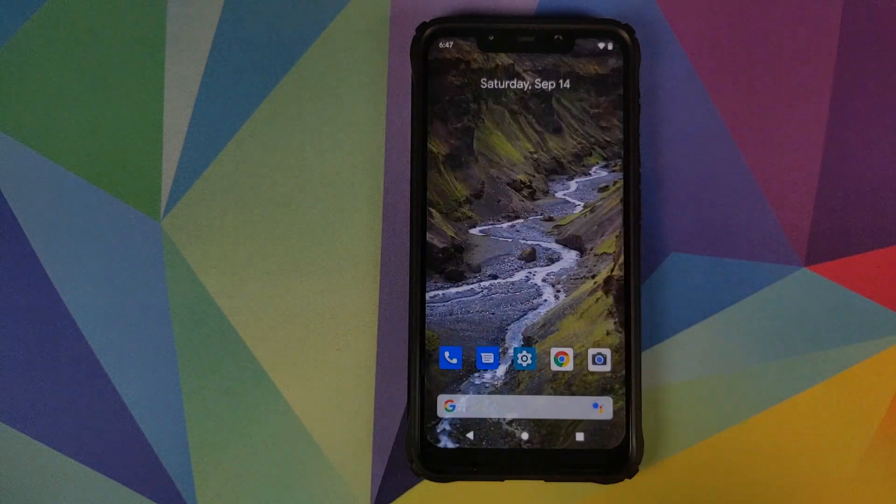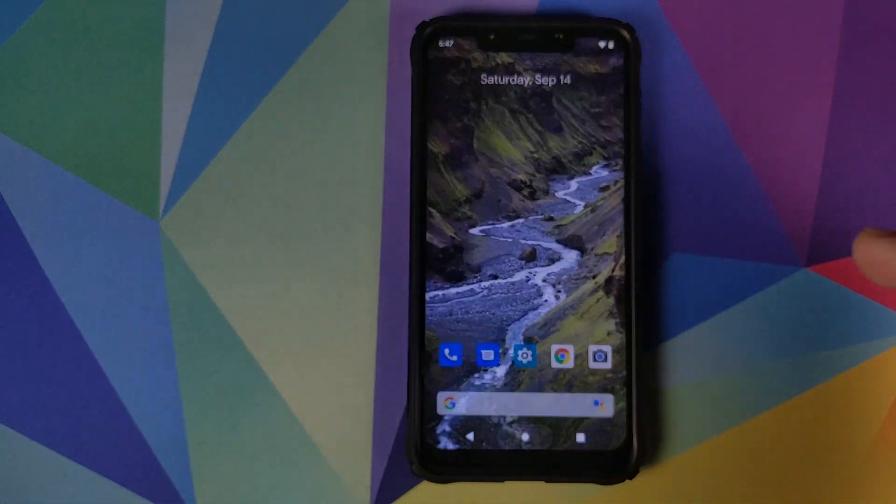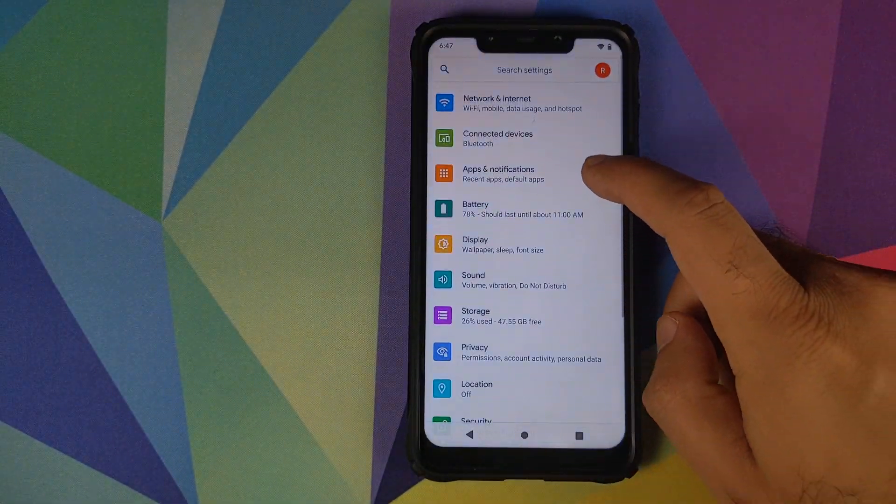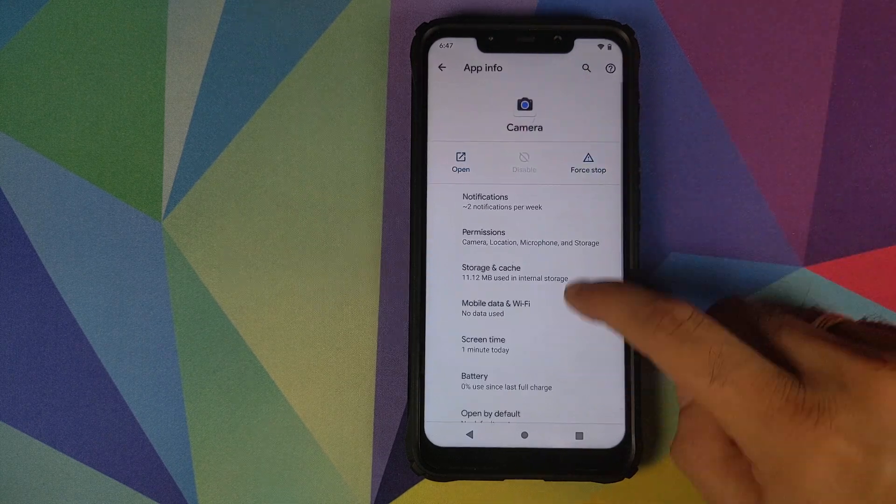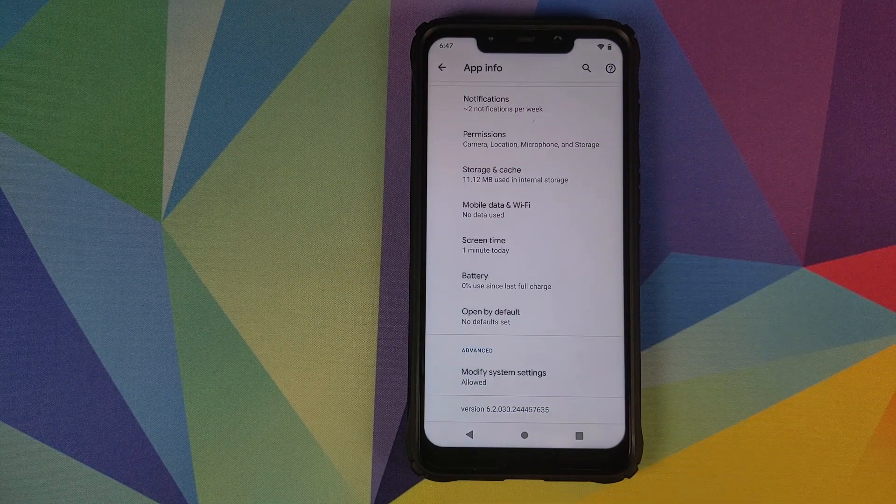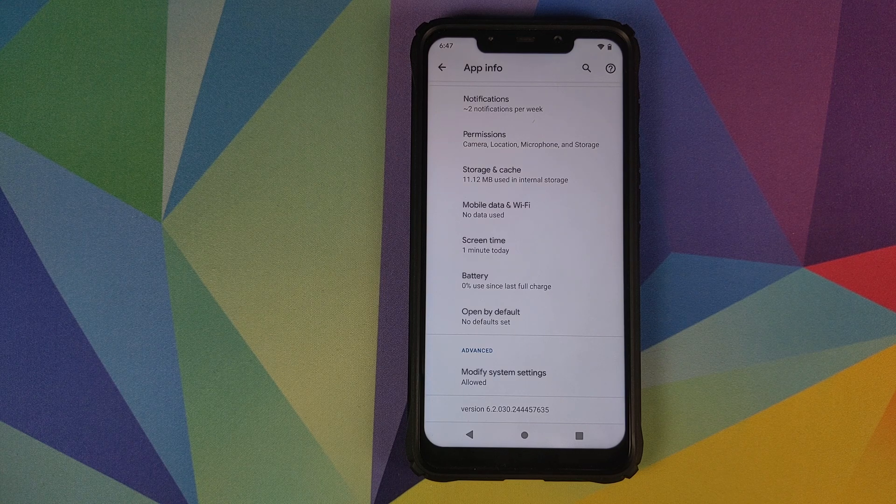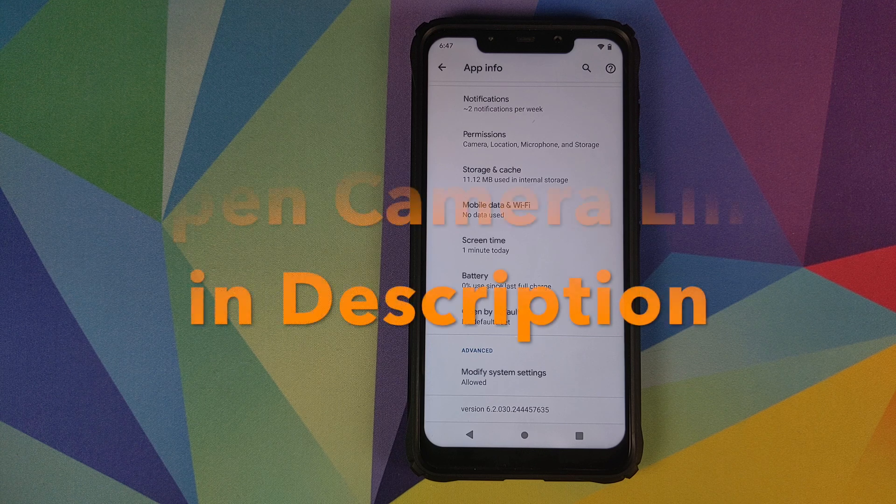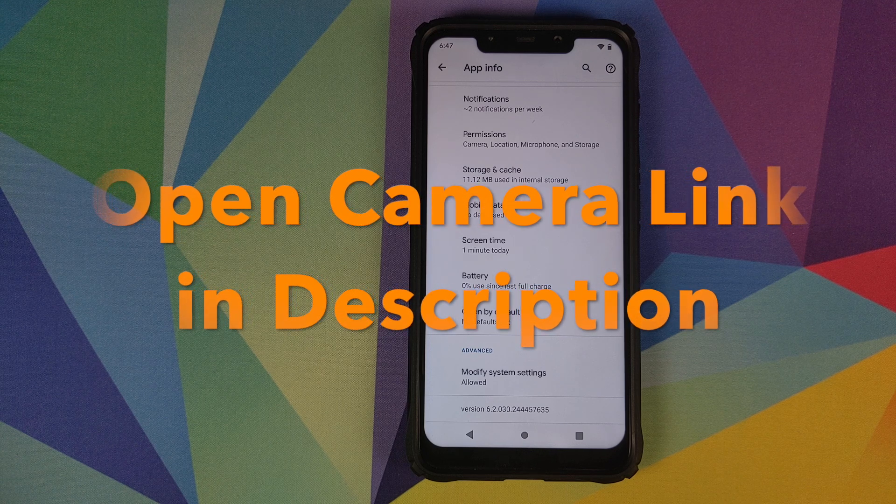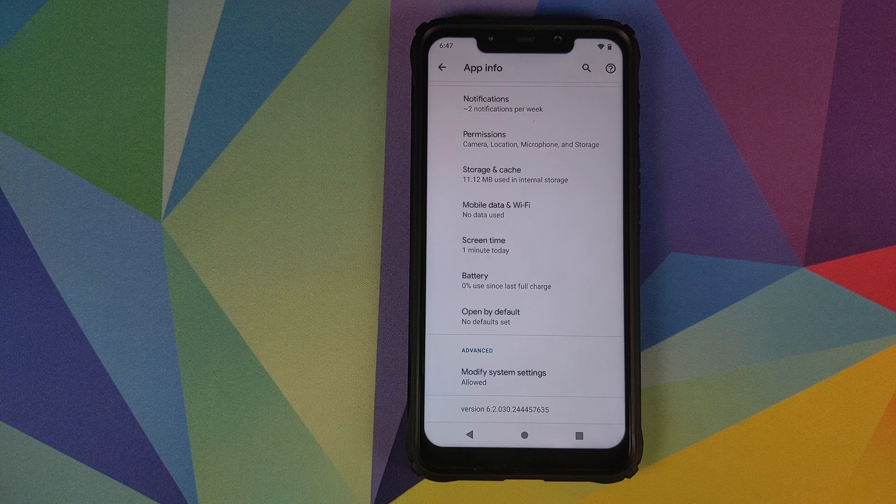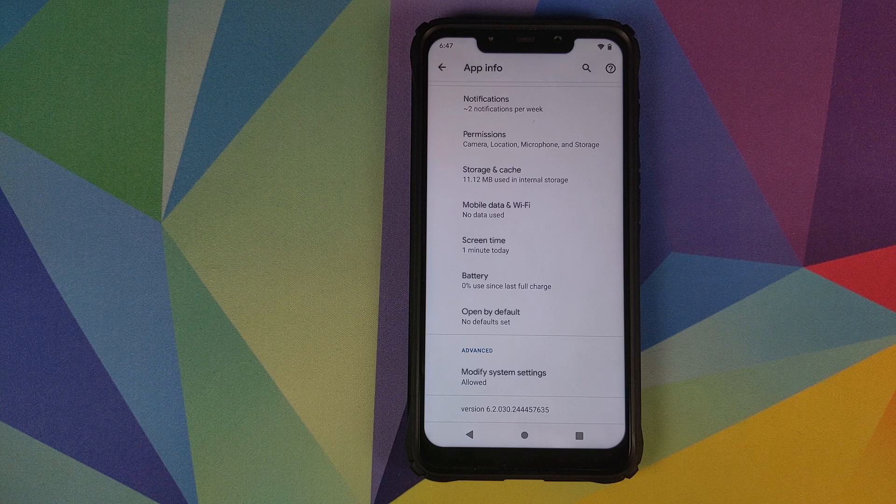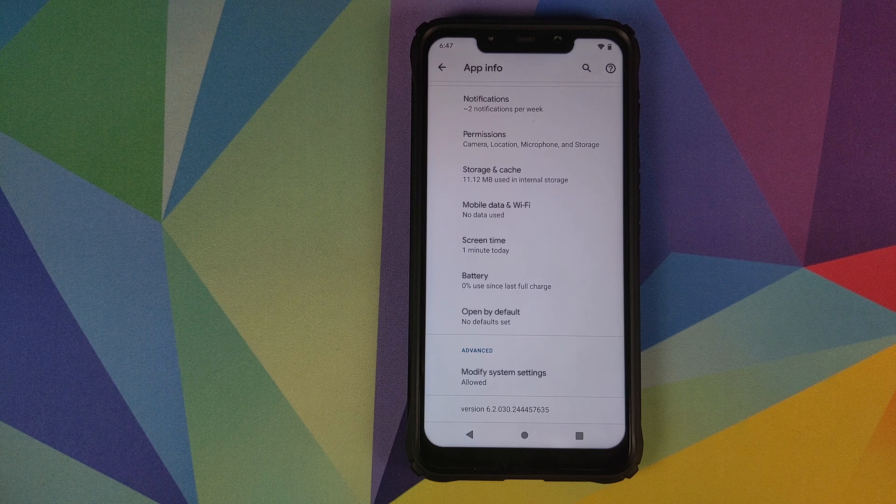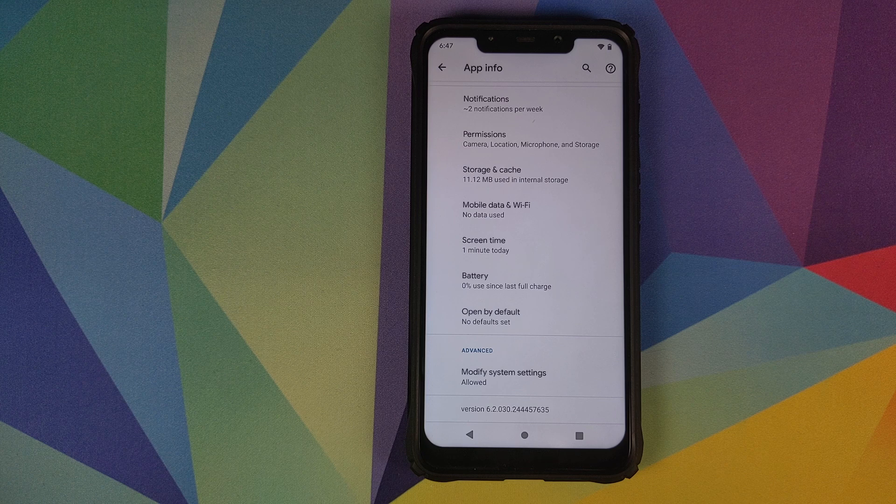This is it for all the options which you get in Pixel Experience Android 10 ROM. We can also check out the Google camera. We can check out the version of the Google camera which is installed on this build right now. Google camera 6.2. The only bug which I could find with this build is that you cannot record videos. For that you'll have to use open camera for now. It's going to take some time for the developers to iron out all the bugs, so we have to be patient.